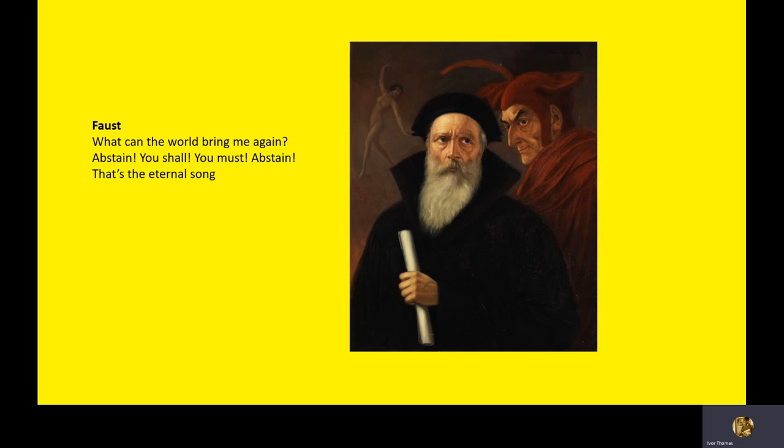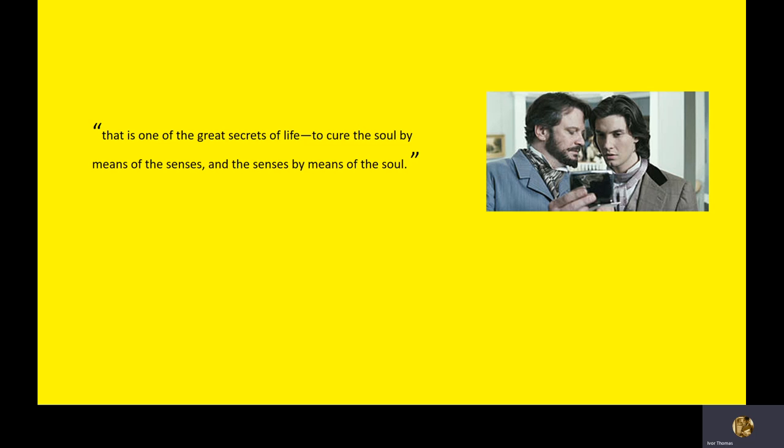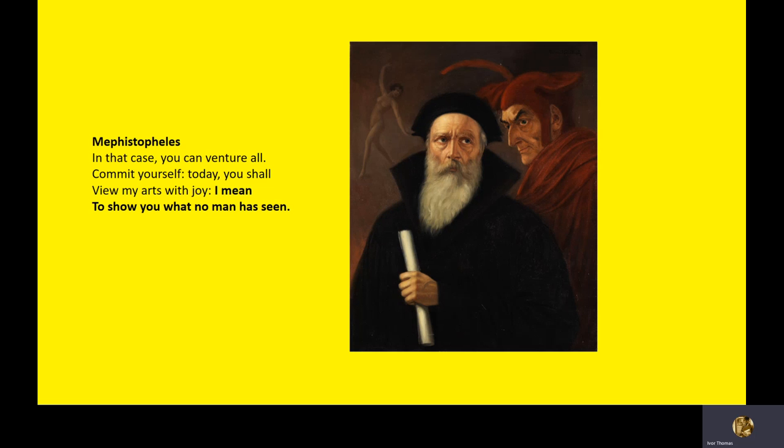So this is one way that Dorian Gray is a Faust. It's the idea of pleasing your senses that he covers. Faust complains, abstain, which means denying. What can the world bring me again? Abstain, you shall. You must abstain. That's you. That's the eternal song. So he grumbles that religion is restricting, restraining his appetites. Mephistopheles says in bold, I mean to show you what no man has seen. Basically, one of the great secrets of life.